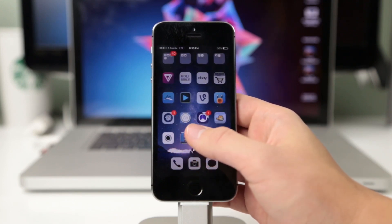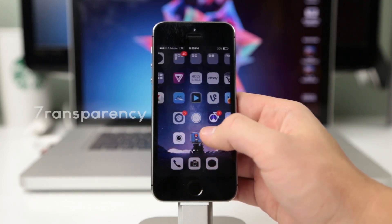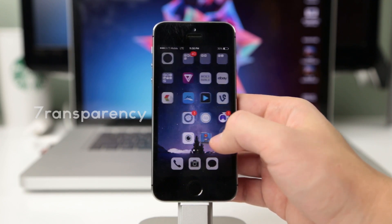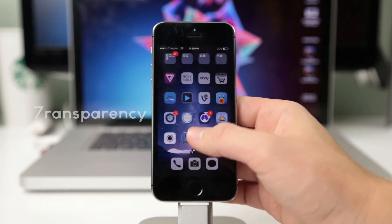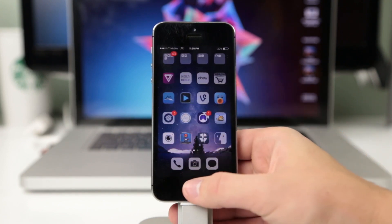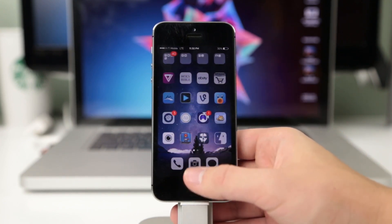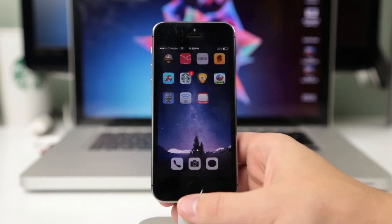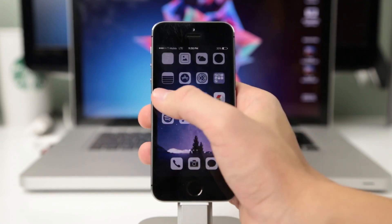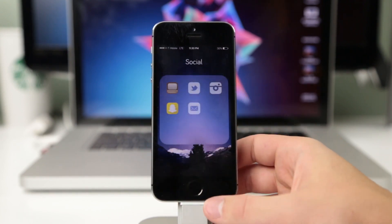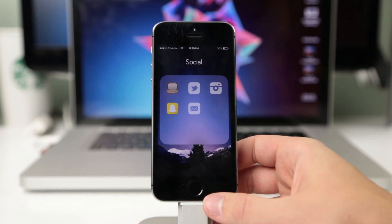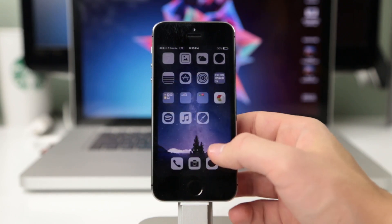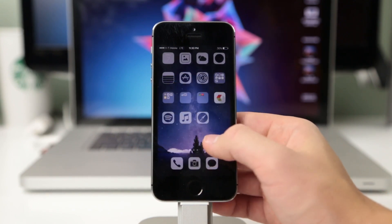The first theme we're looking at is called 7Ransparency and it is a transparent theme, like the name suggests. All the icons are themed flat white with areas that are transparent where you can see your wallpaper. You can have the white version or several different colors which you can choose in Winterboard, and it's a simple theme for an elegant iPhone user.